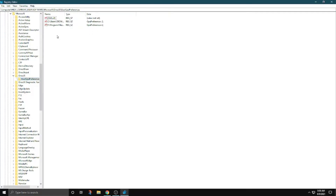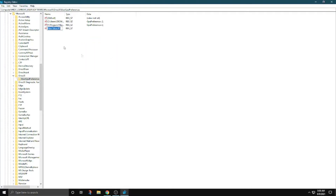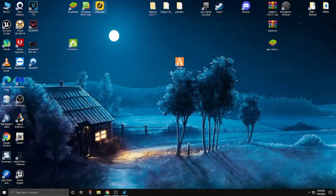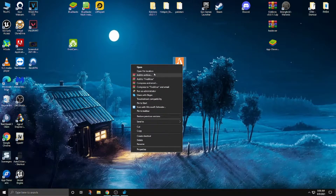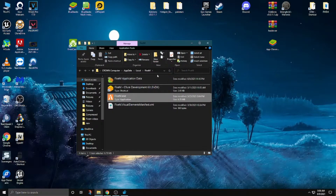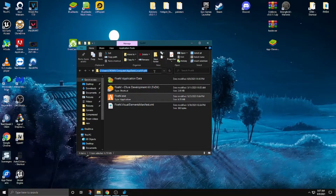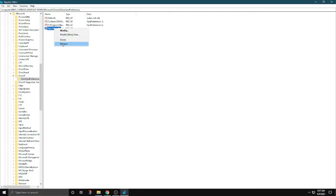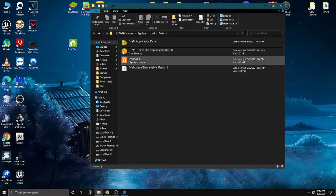Now here we have to make a new file. Click on String Value. Now go to FiveM, right-click, open file location — you have to copy this path text. Go back to the registry file, right-click, rename, and press Ctrl+V. This is the path, but we have to add the file name to it.